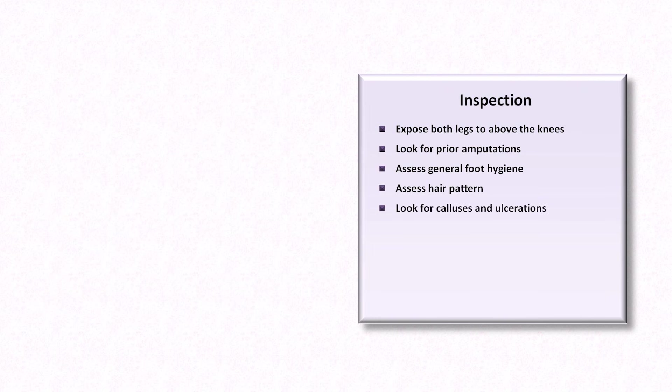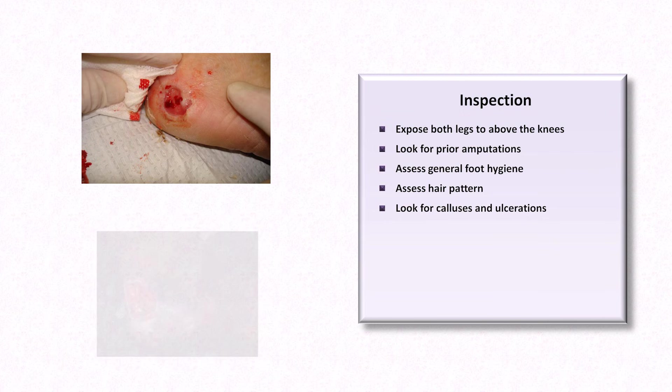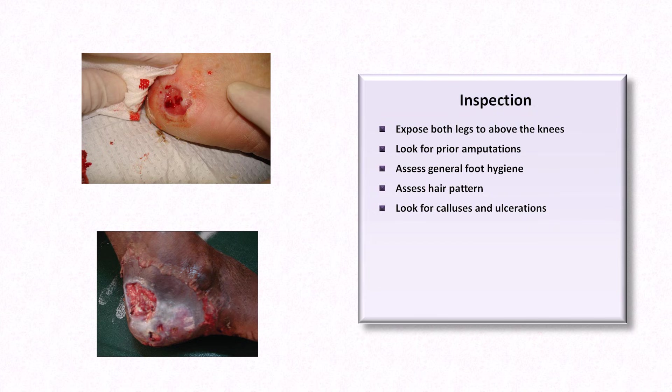Look for calluses, which may be a sign of improperly fitting footwear and may precede ulcer development. Ulcerations may be due not just to repeated trauma, but also arterial insufficiency due to concurrent peripheral vascular disease or from concurrent venous stasis. And the presence of an ulcer does not necessarily indicate infection.